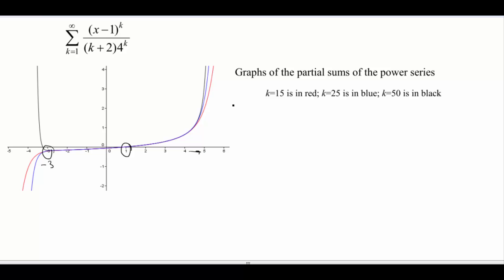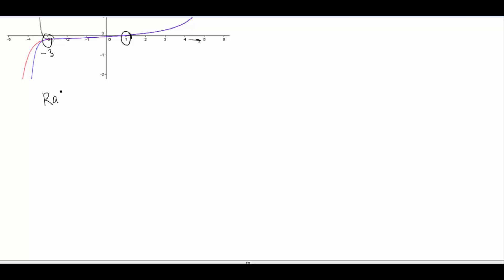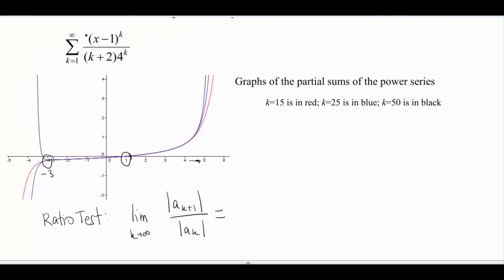Here's our power series. Remember we want to go ahead and use our ratio test. The ratio test says we've got the limit as k goes to infinity of the absolute value of a sub k plus 1, all over the absolute value of a sub k. This is going to converge when this limit is less than 1, which is what we want — that's the interval of convergence. So here is our a sub k, all the stuff inside our summation.